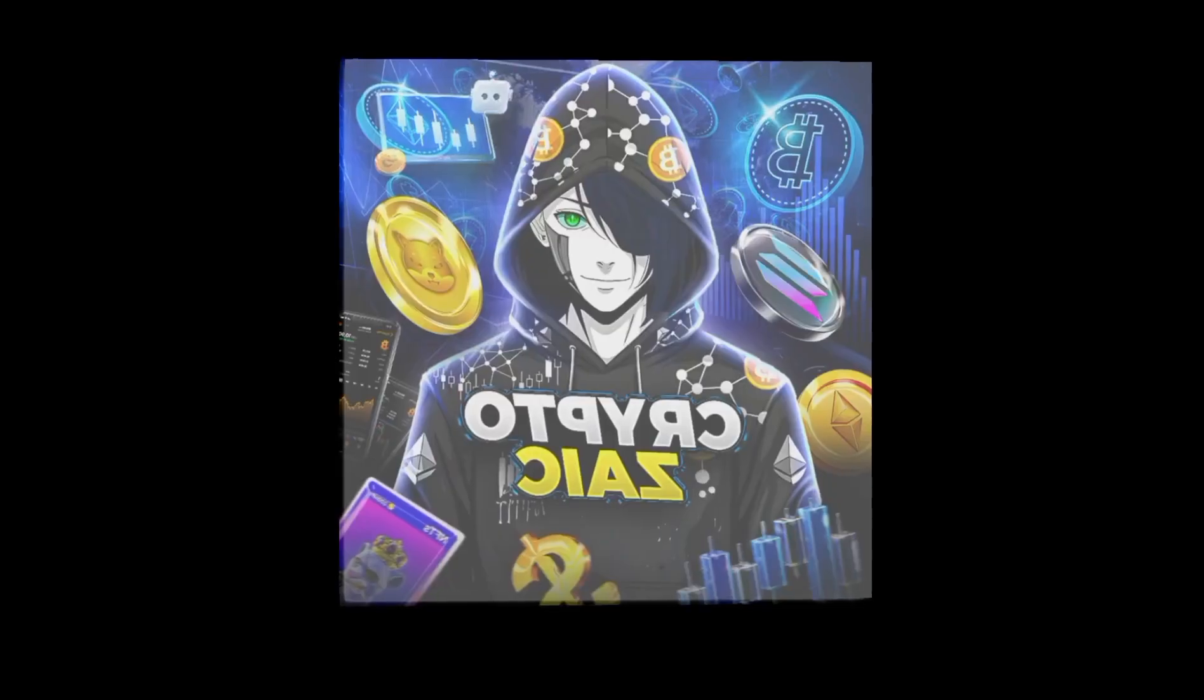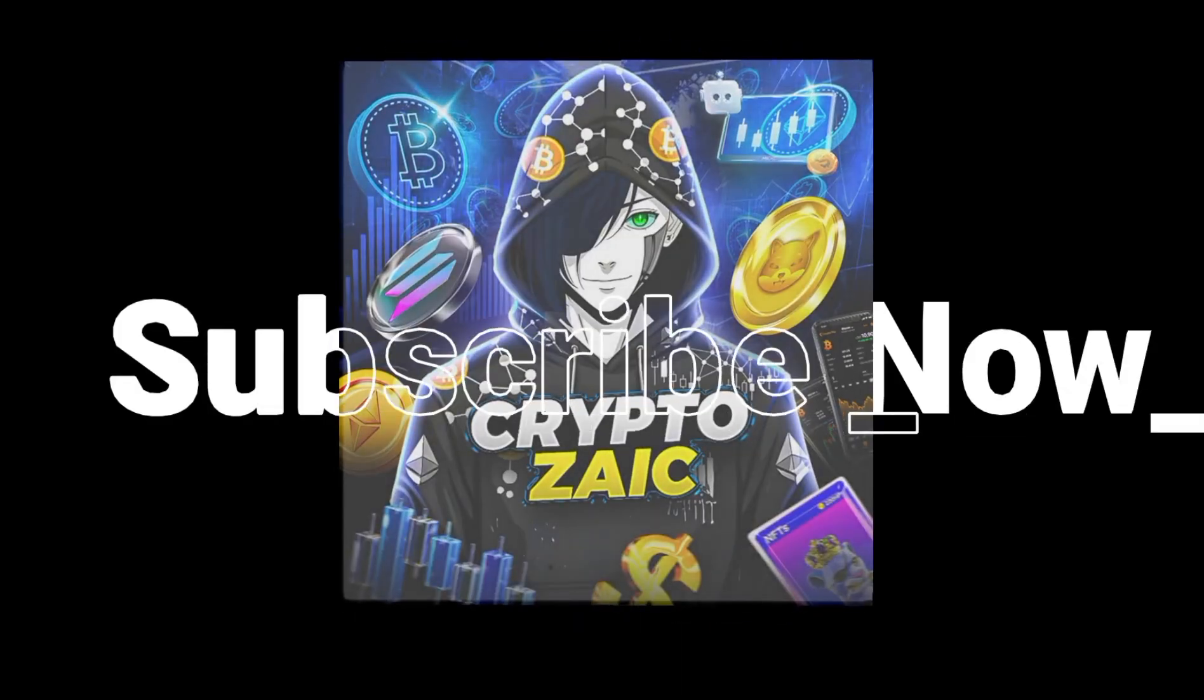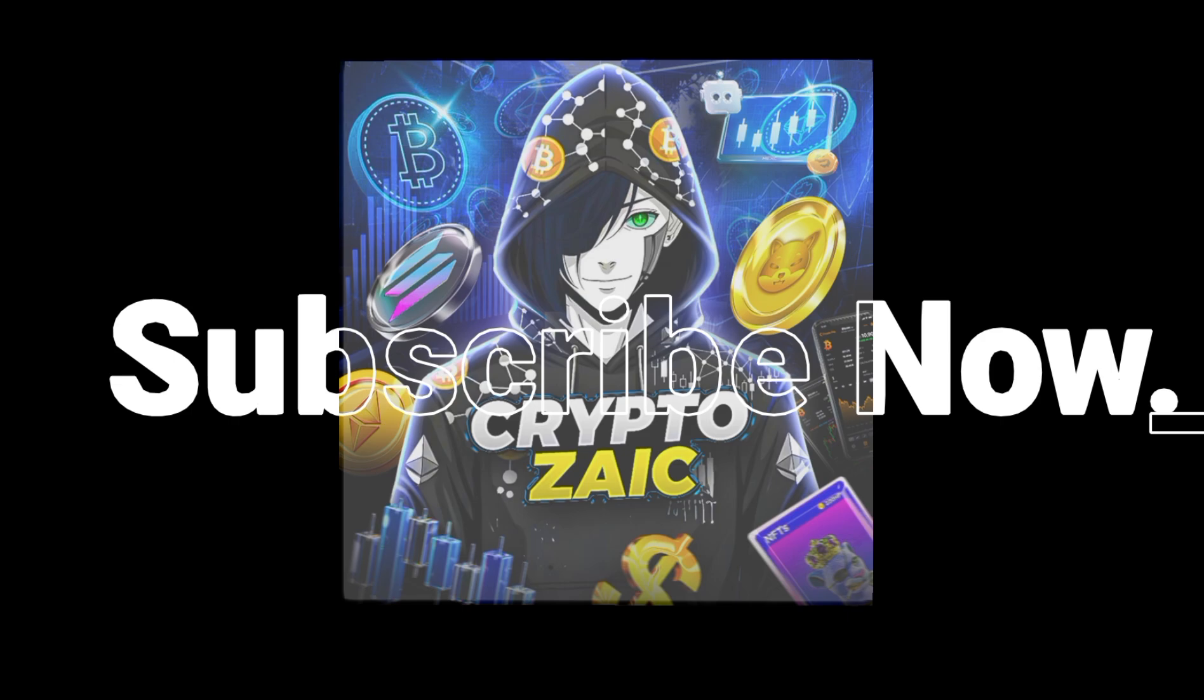Hi everyone, once again, welcome back to your favorite crypto innovative channel, CryptoZike. If you are new here, make sure subscribe to my channel and hit the bell and let's get started.